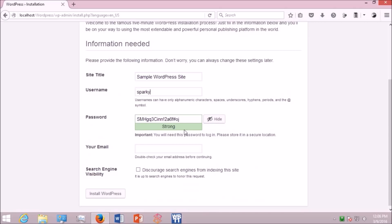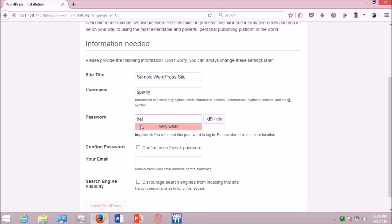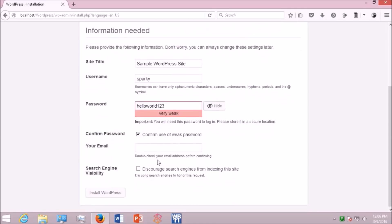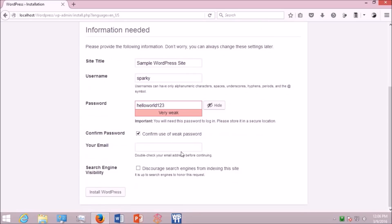You can have any username you want, and make sure your password is strong enough. Here I'm just providing a random password which is very weak. Make sure yours is very strong and hard to break. And provide your email. It could be any email. Here I'm just providing a random one.